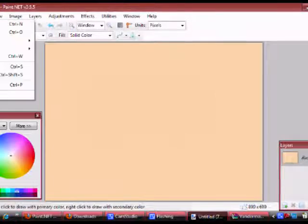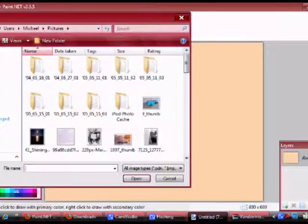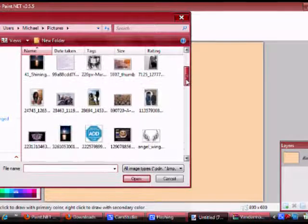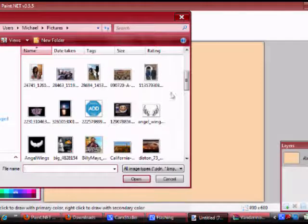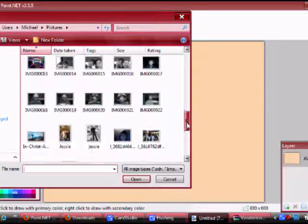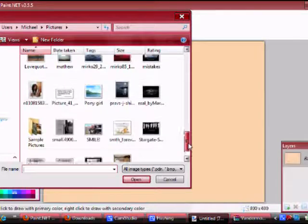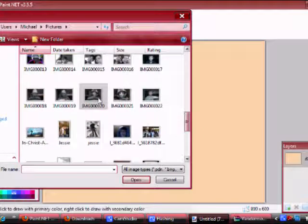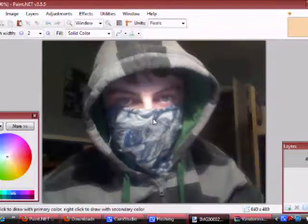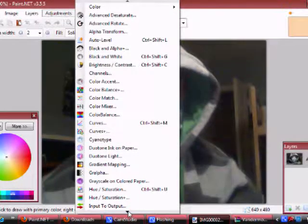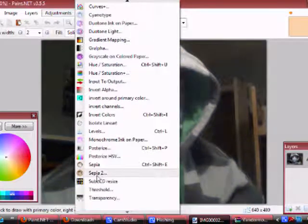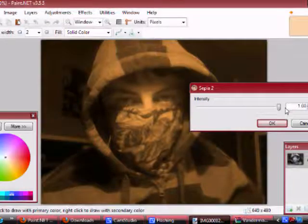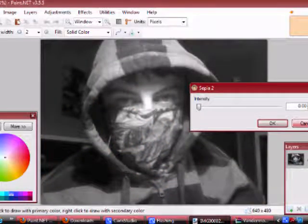So I'm going to open up something else and I'll show you. Okay, we'll open this up. So now we can go to Adjustments and we can change the color levels on it. Let's go to Sepia too, so now it looks like it's an older photo. You can go back to grayscale.